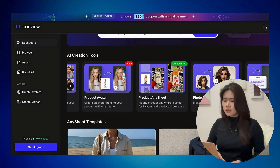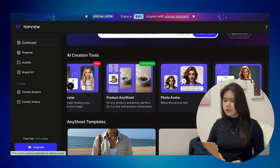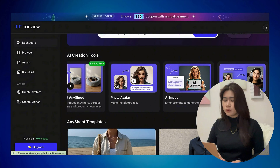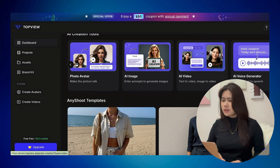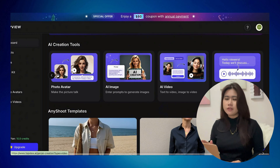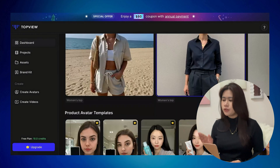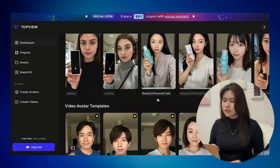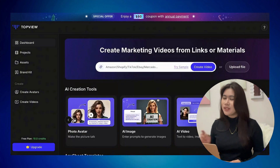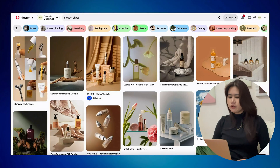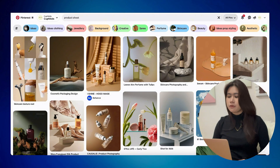Now we have the product avatar, which I really want to try. With product any shoot, they basically have everything you need for your UGC-style videos. I am so excited — let's start the process. We could source all the product photos as samples from Pinterest or from Amazon if you're doing product affiliates — this is a quick option.